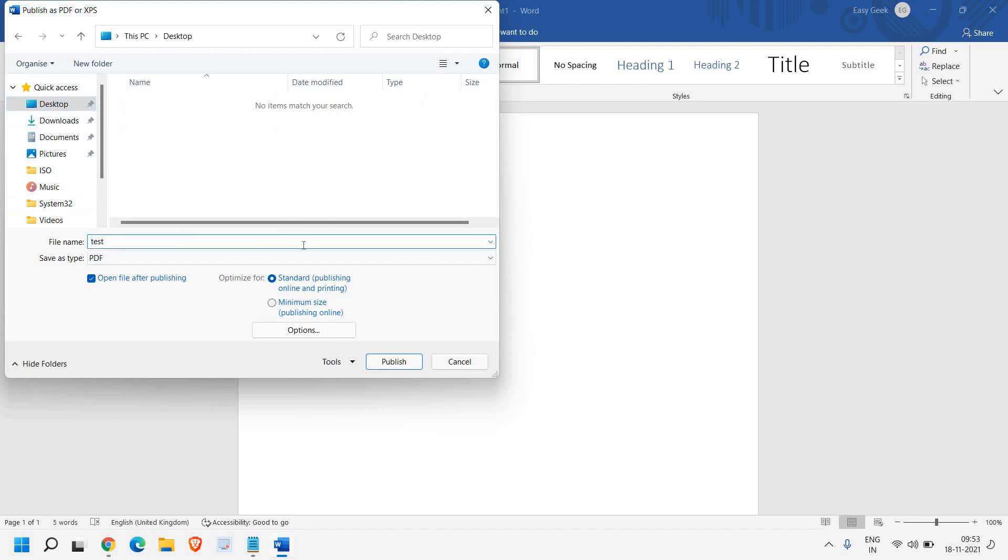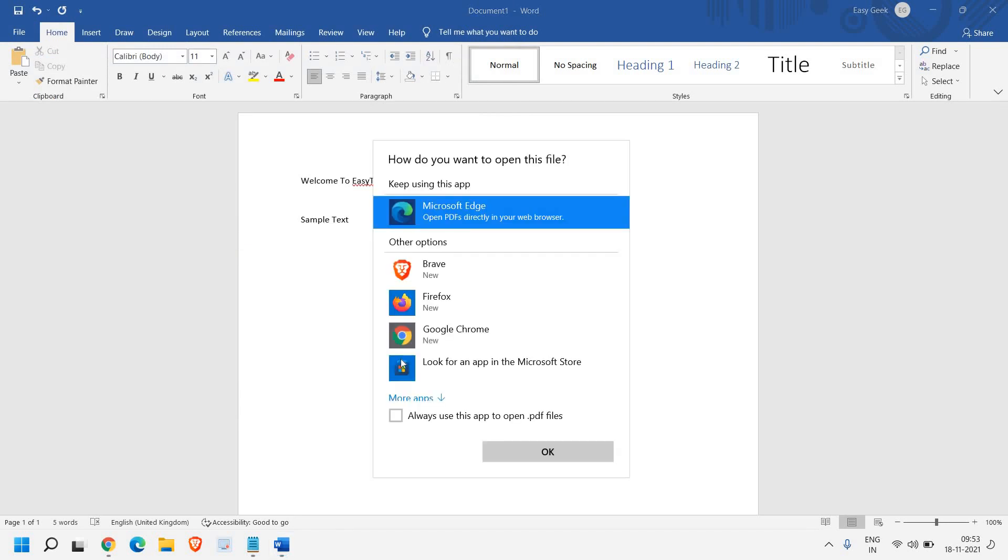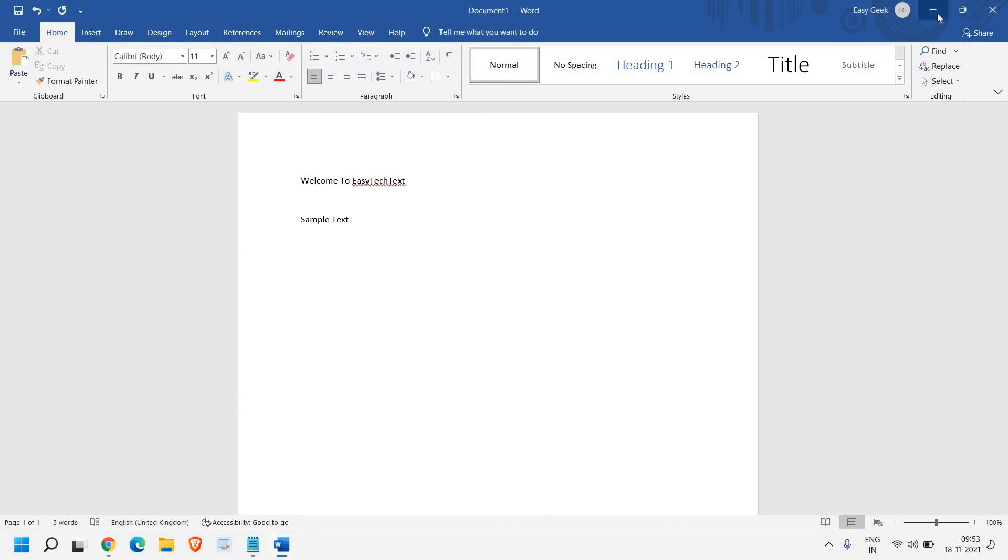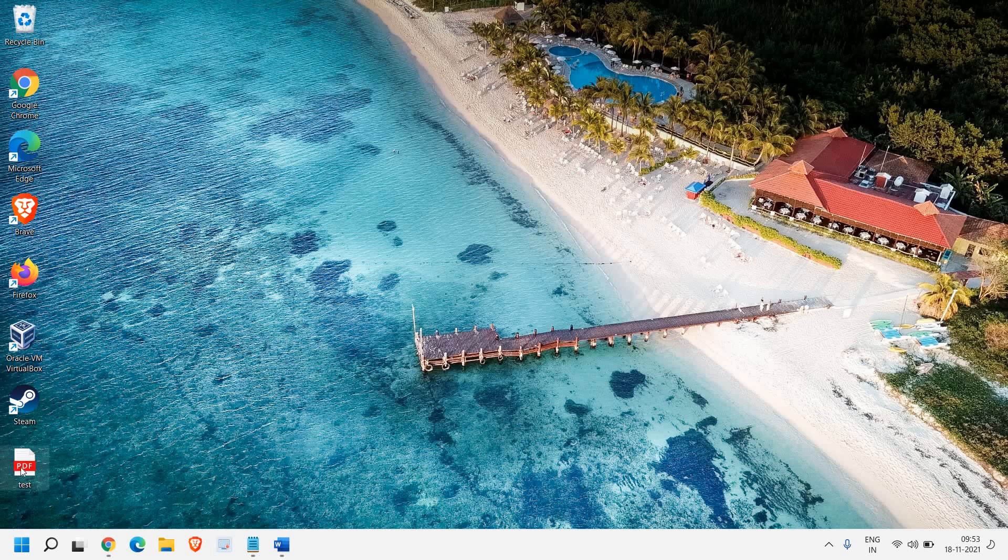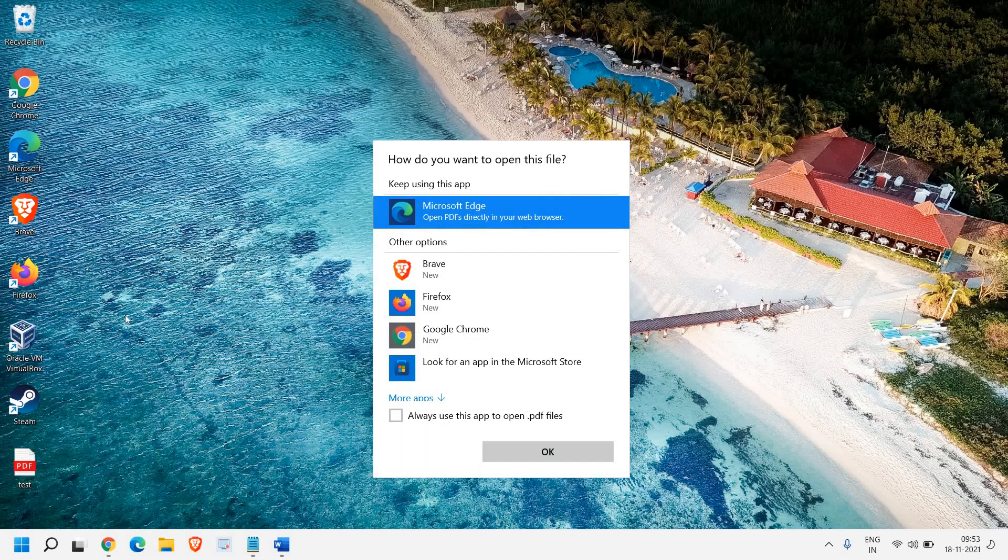I'll type the name here and click on Publish. Once that's done, go to the desktop and you can see the PDF is there. If I click on Open, you can see the PDF is opened.